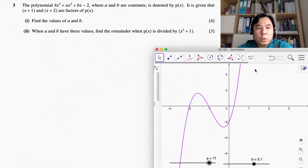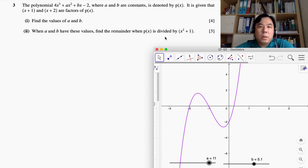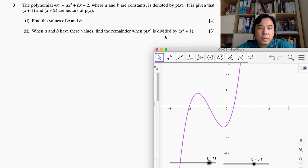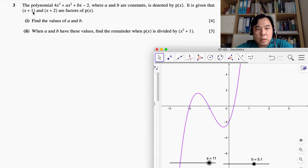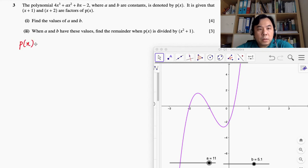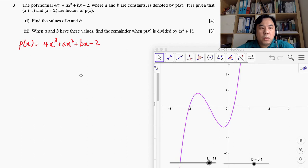Let's take a look at question 3. The cubic polynomial given as 4x³ + ax² + bx − 2, where a and b are constants, is denoted by p(x). It is given that (x + 1) and (x + 2) are factors of p(x). We need to find the values of a and b. For the second part, find the remainder when p(x) is divided by x² + 1.